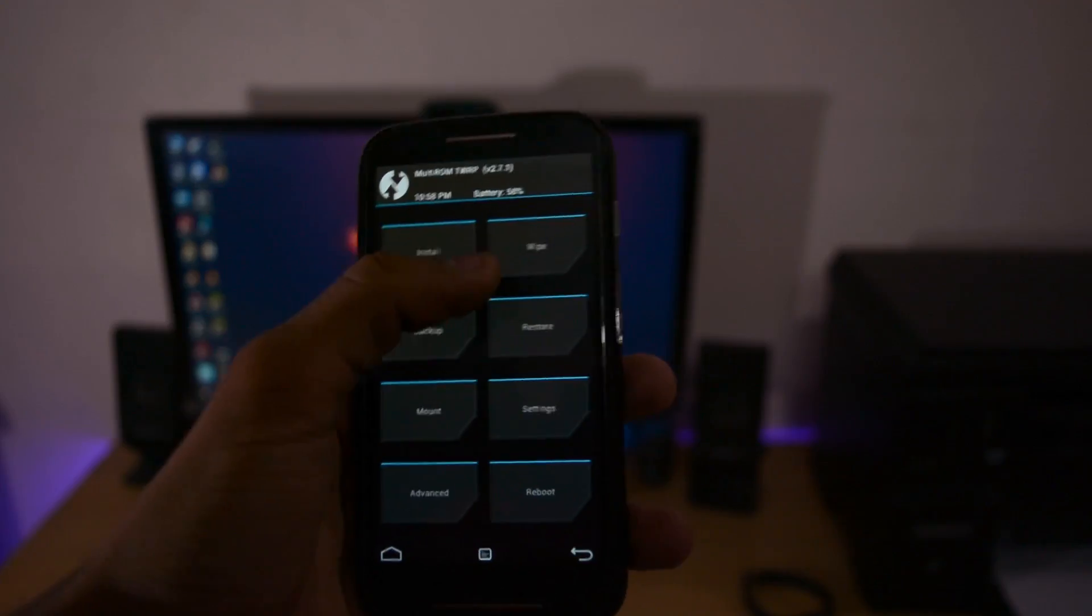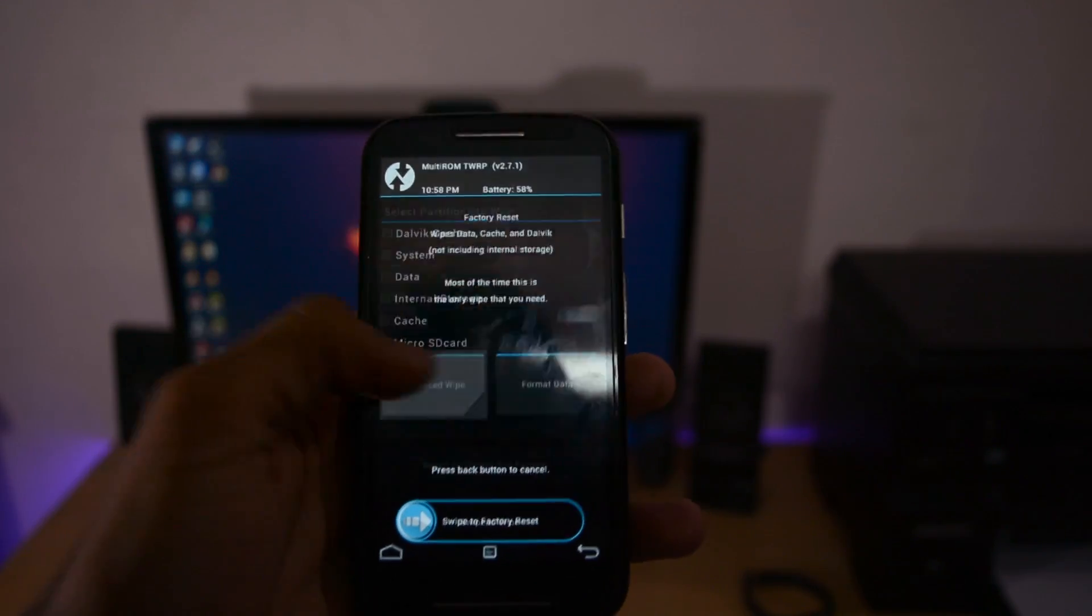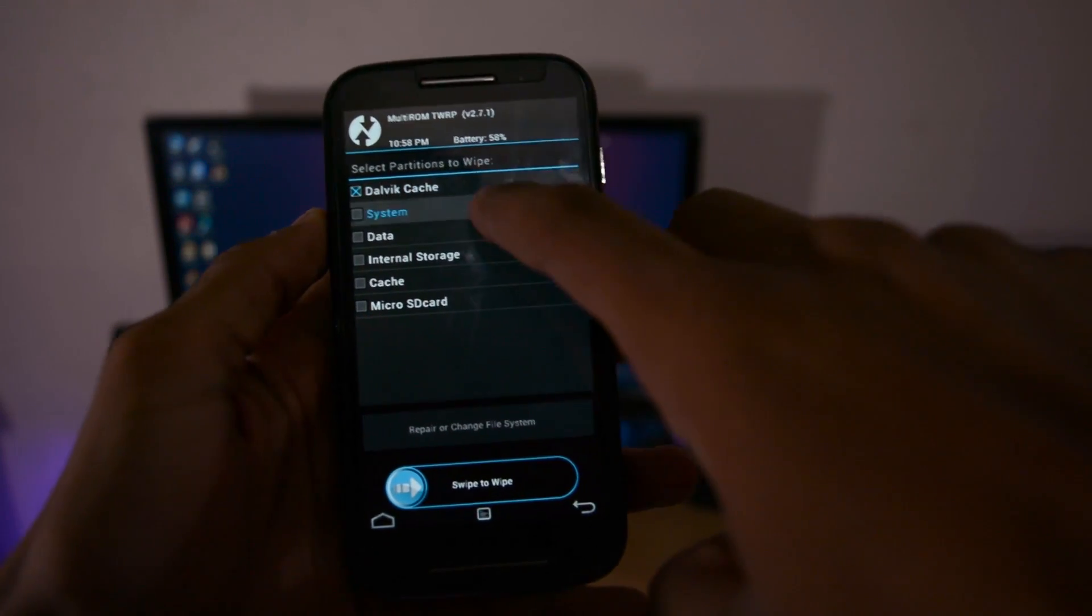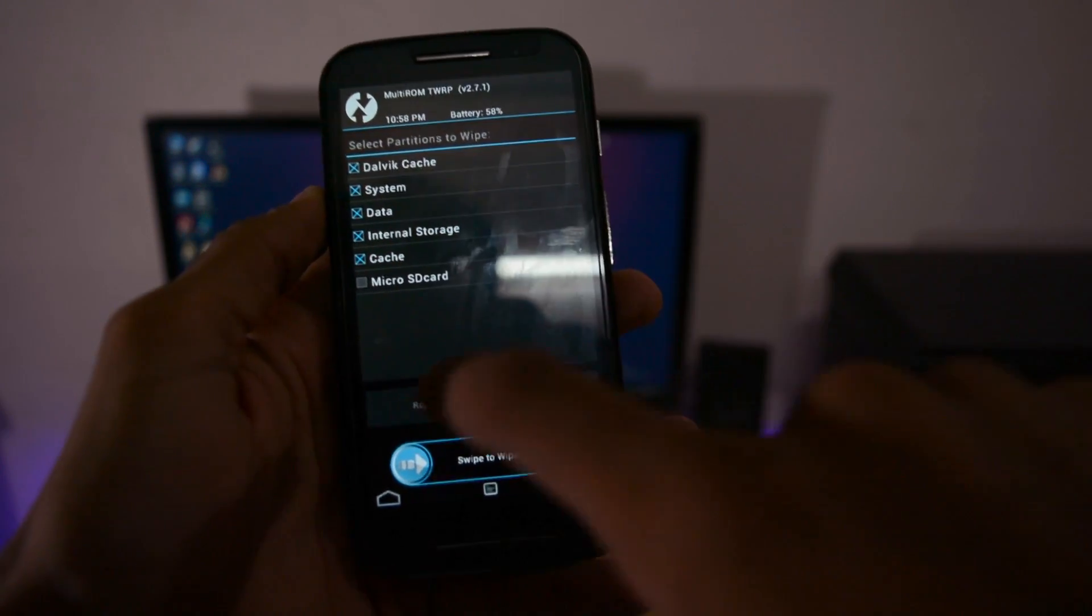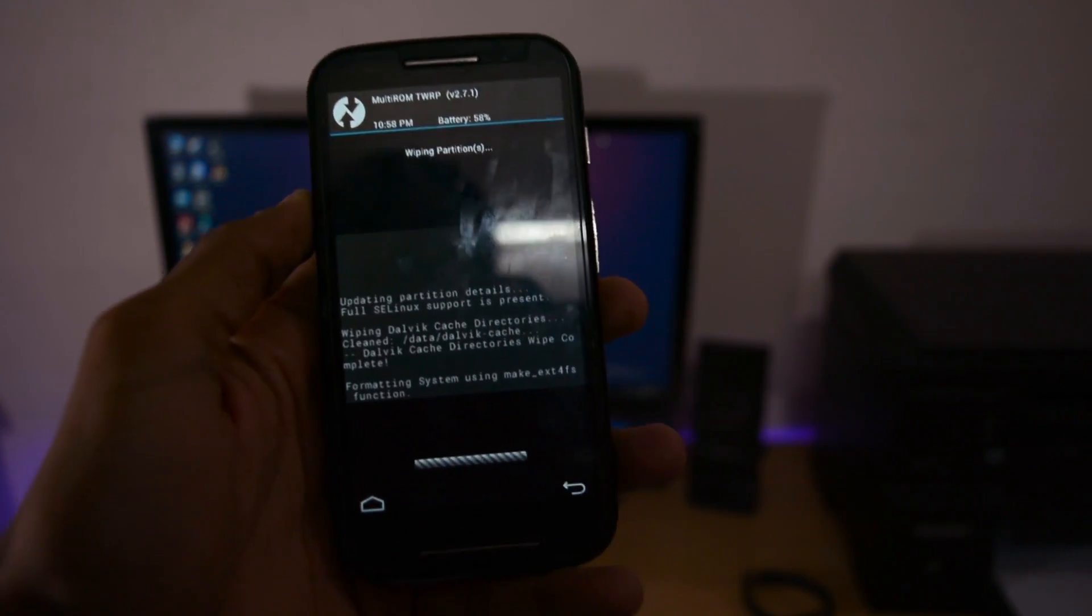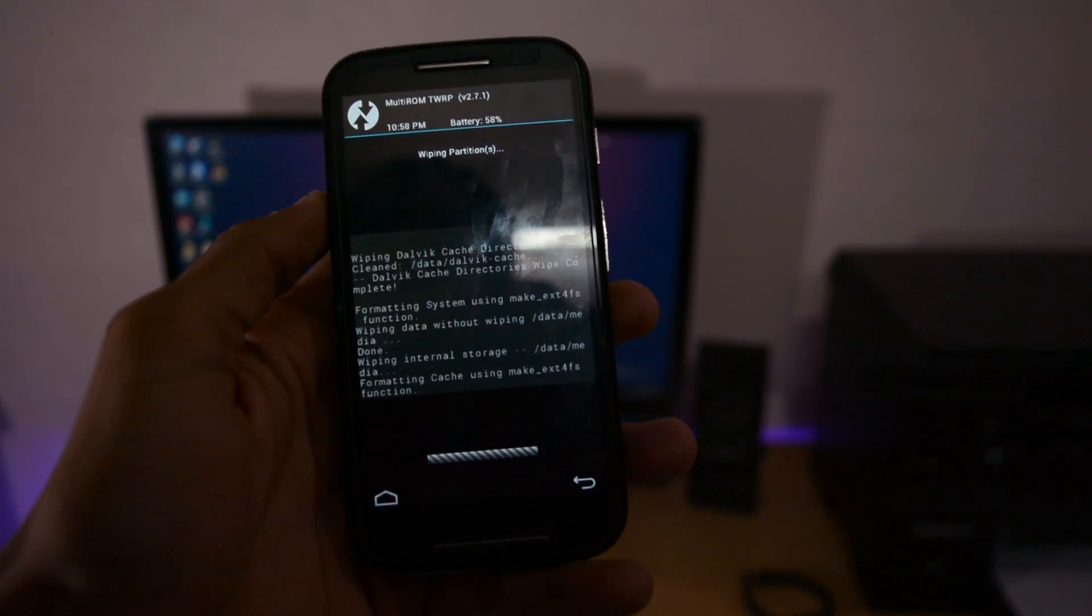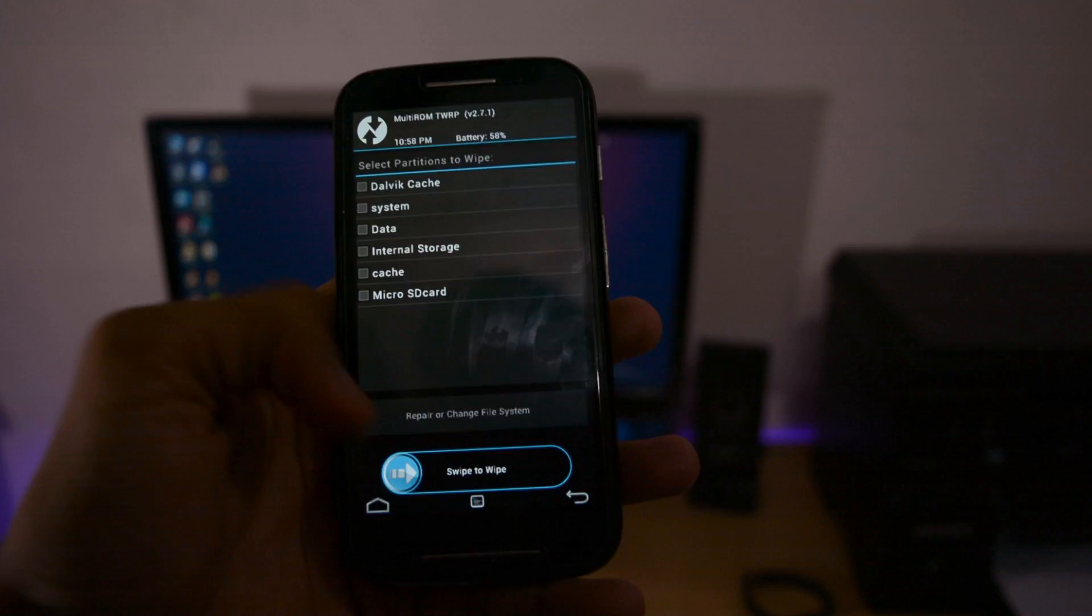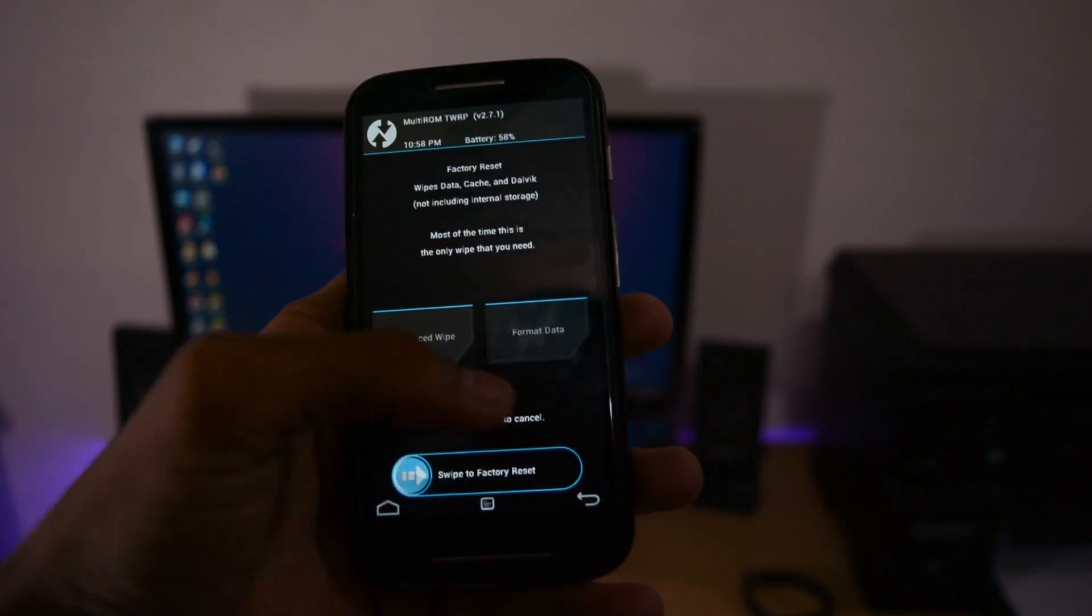You'll see TWRP recovery. Go to wipe and select everything except micro SD card because our files like CyanogenMod 14.1 and GApps are on the SD card. After wiping, press back twice.